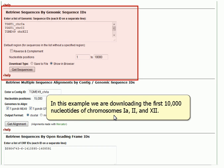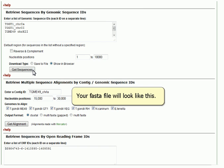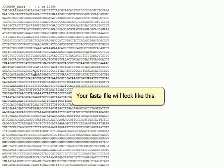In this example, we are downloading the first 10,000 nucleotides from chromosomes 1a, 2, and 12. Your FASTA file will look like this.